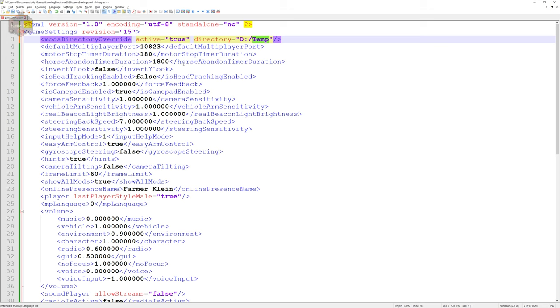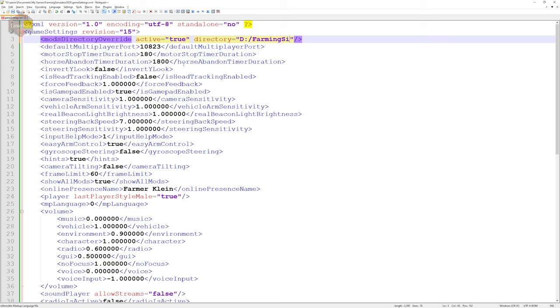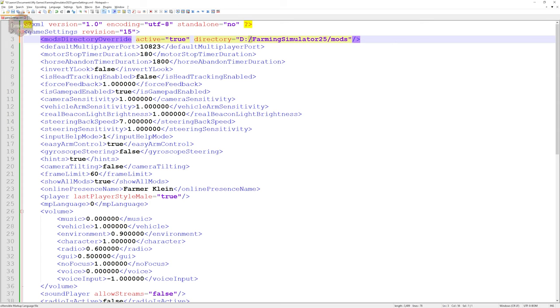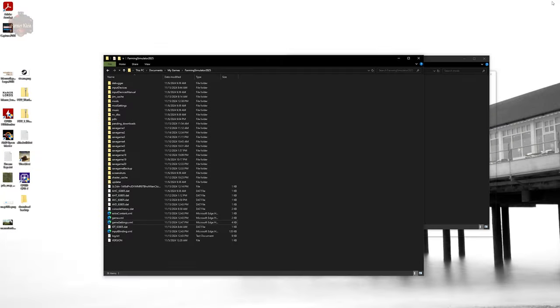We're going to put in the path that you have. For me, I created a folder on my D drive called Farming Simulator 25, and then I created a folder within it called Mods. This is where I'm going to put my mods going forward. Once we make this change, denoting that we are going to use the direction of the slash as it was shown in the sample, I'm going to save the file and close it.